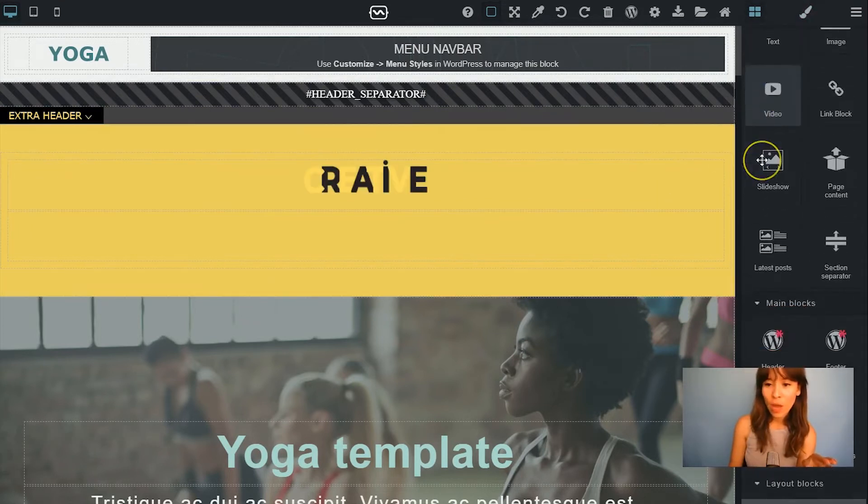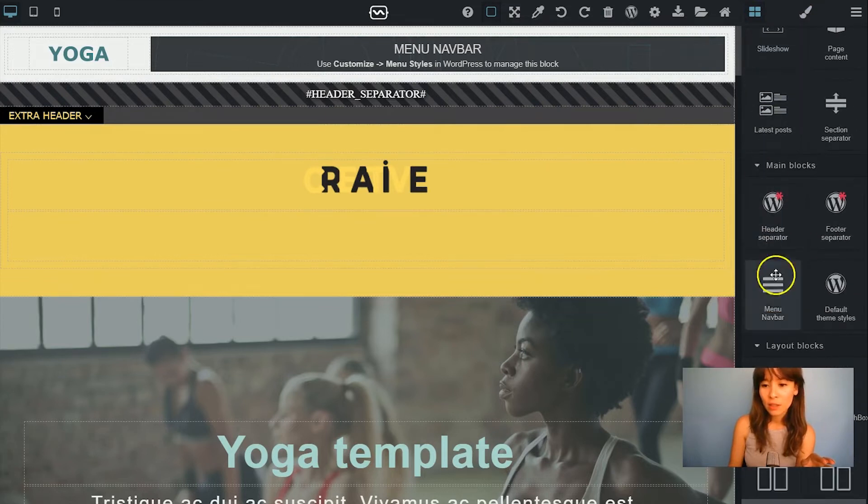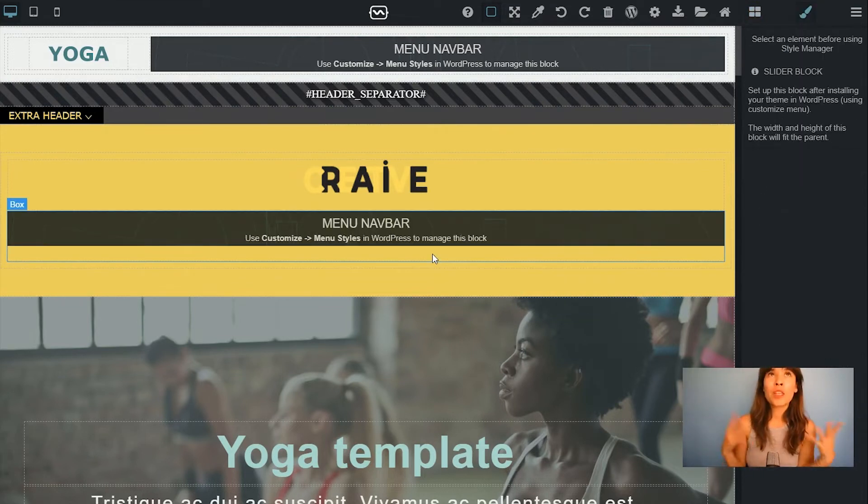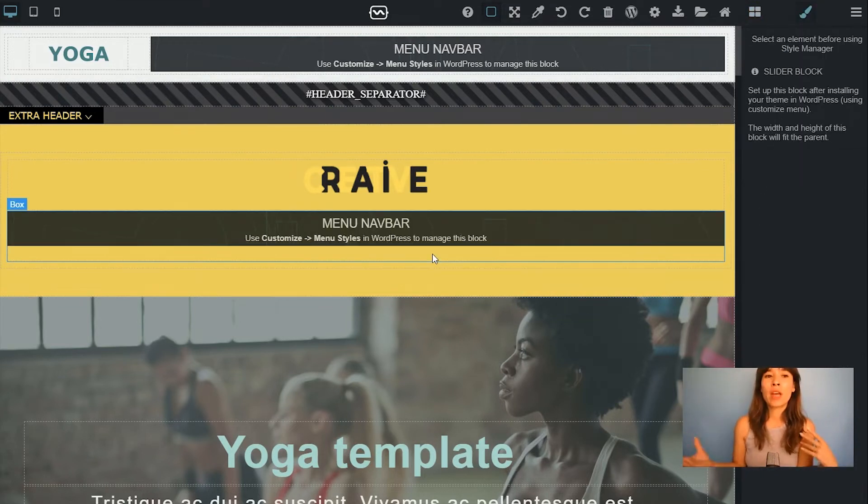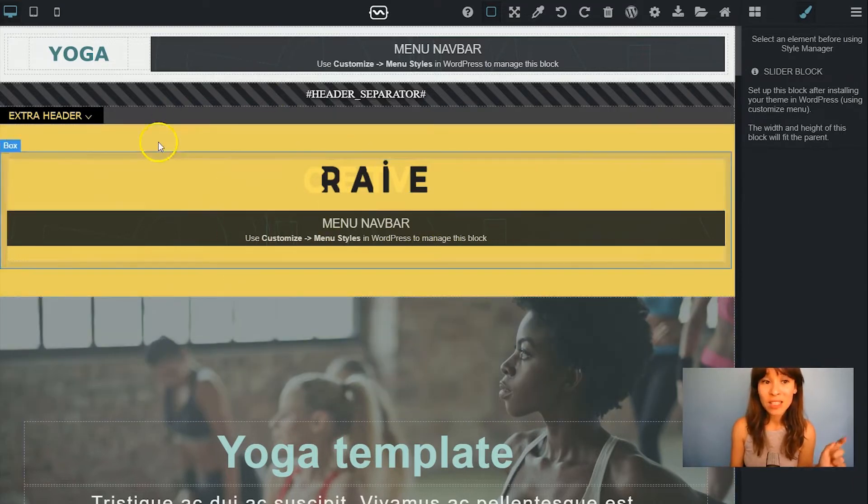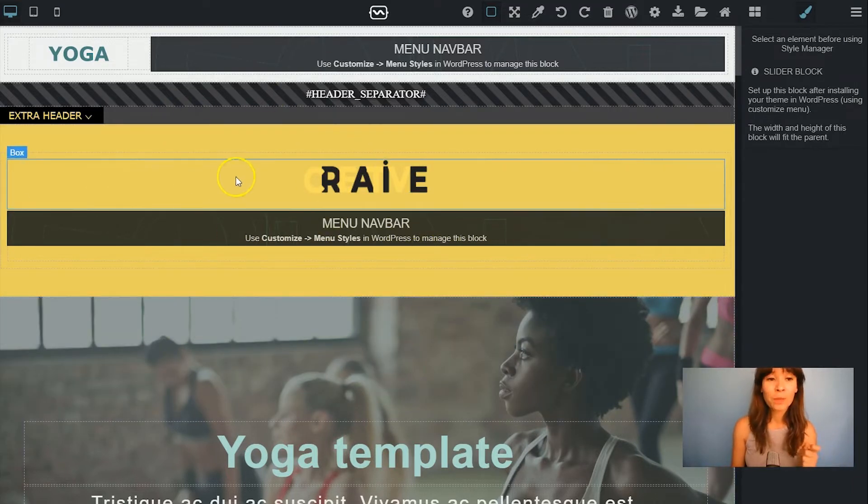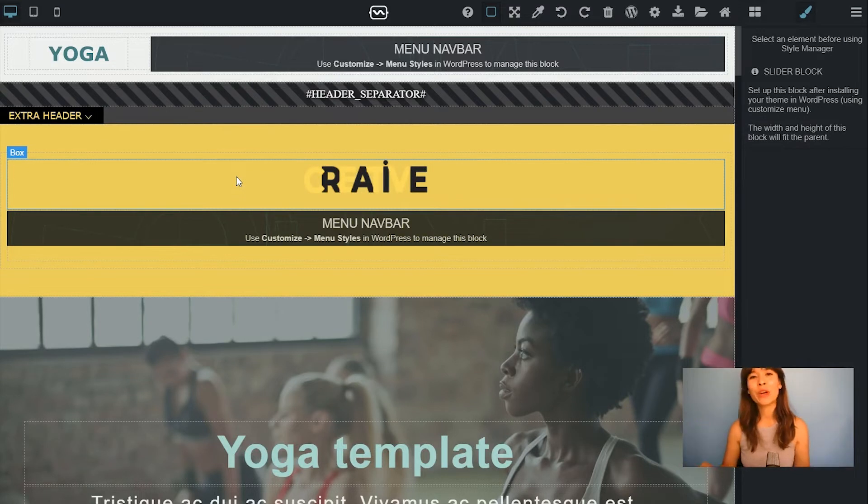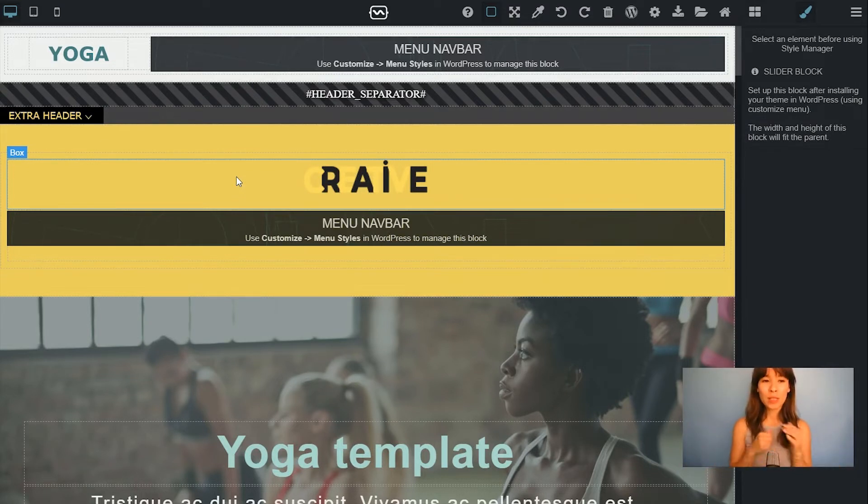Here you have to add the menu navbar. All the elements that you want in the new Extra Header you should place them inside this yellow container. Don't worry about this color because it will completely disappear once we export this into WordPress.